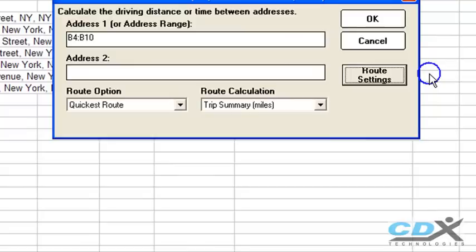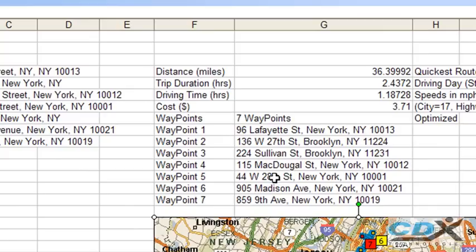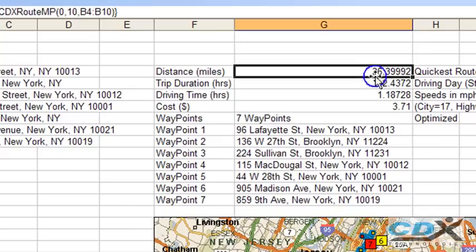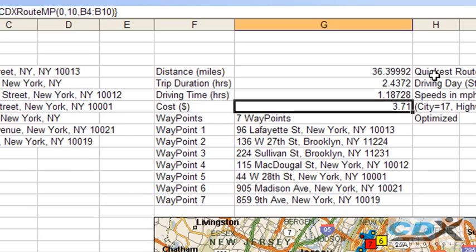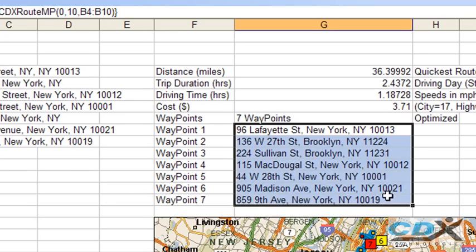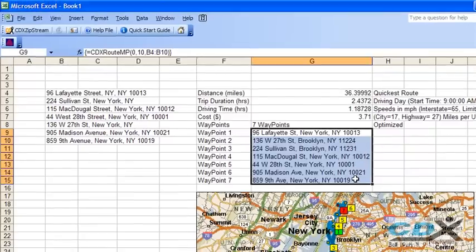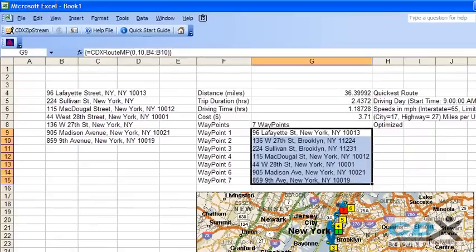And in this case, the data returned to the worksheet includes driving distance, trip duration and driving time, cost, the optimal list of stops, and a map of the route.